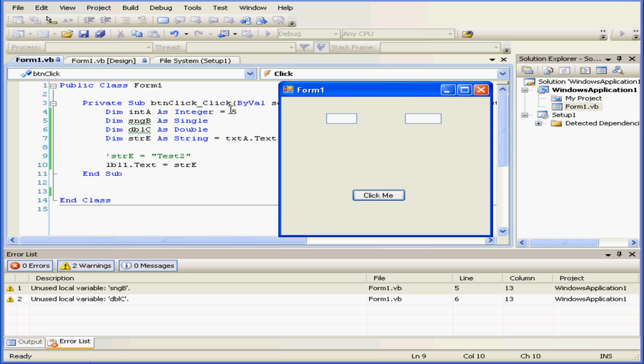Now a quick look at our code will indicate that we technically haven't used variable A either, but we did initialize it with a value. So even though we haven't used it in our script yet, we don't see a warning about it being unused.